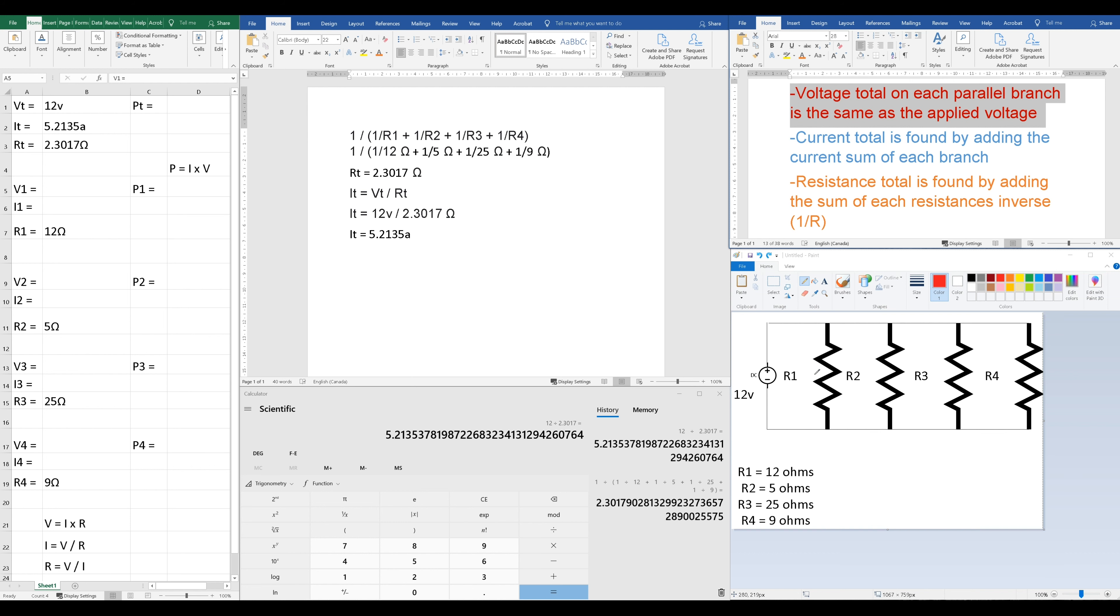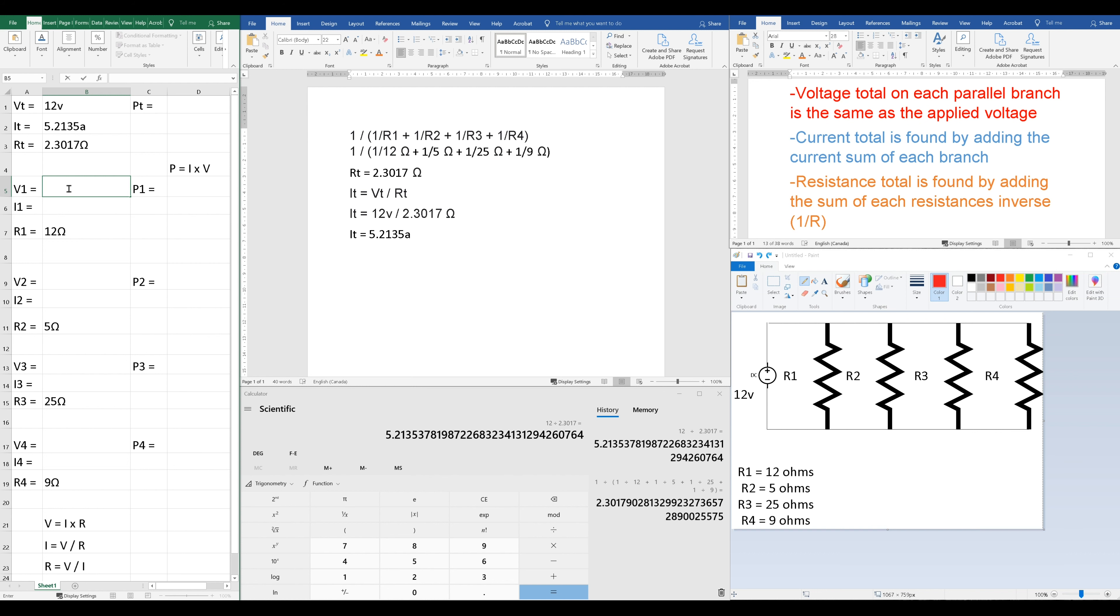They only have one resistor each, which means this resistor must have a voltage that's the same as the applied. And if our applied voltage is 12, then each voltage across R1, R2, R3, and R4 must also be 12. So I'm just going to quickly speed up and add that into our chart.